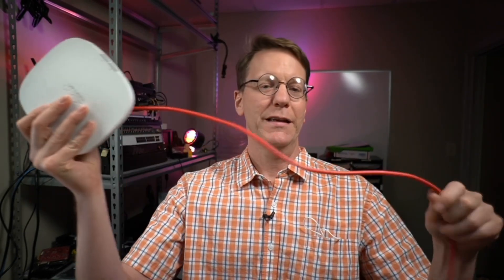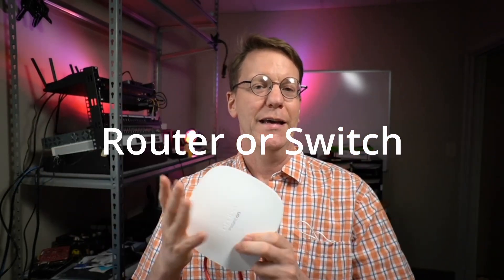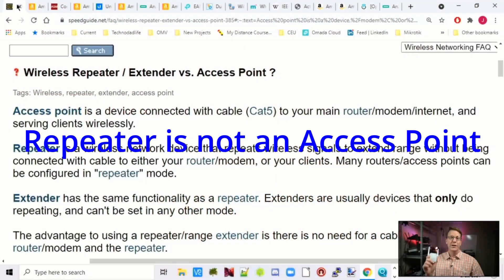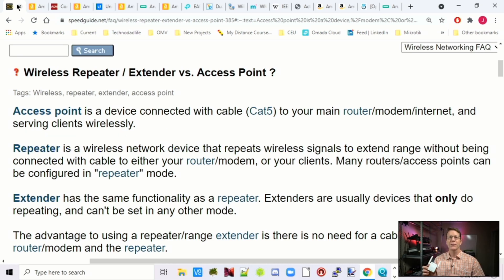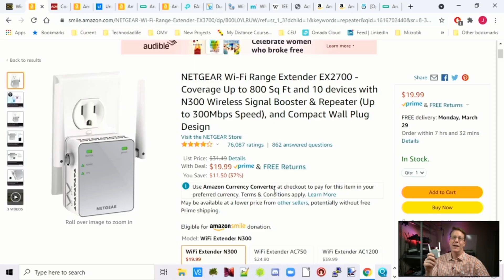A couple of different definitions before we get started. An access point is something that is plugged in directly into the router and has Wi-Fi. A repeater is something that extends your Wi-Fi signal without a cable. Some routers can be changed into repeaters — this one is confusing because it's a repeater but has a plug on the bottom where you can plug in a wireless device. Extenders are super cheap, so that way you know it's not an access point.